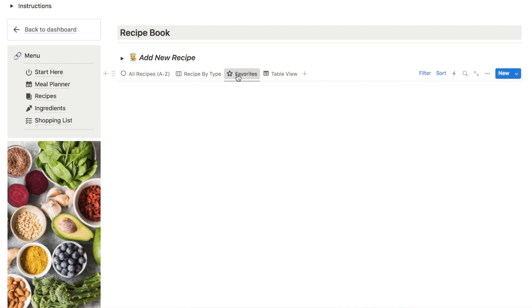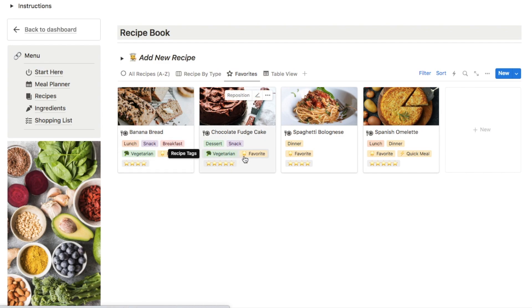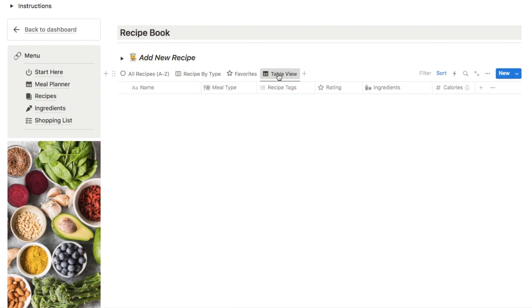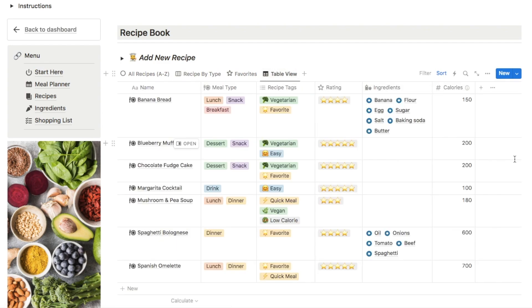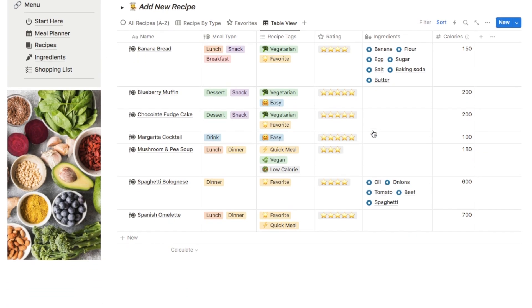I've also got a favourites tab which pulls through any recipes tagged as favourite, similar to what we had on the home page. I've also added a table view because sometimes it's just easier to view everything in a table — this shows all your recipes and all the different properties, including the ingredients property which I'm going to show you how that works now.